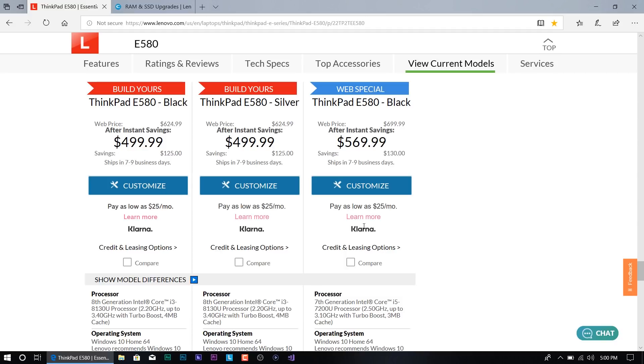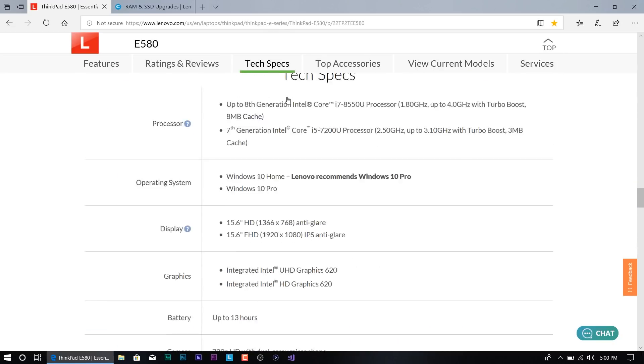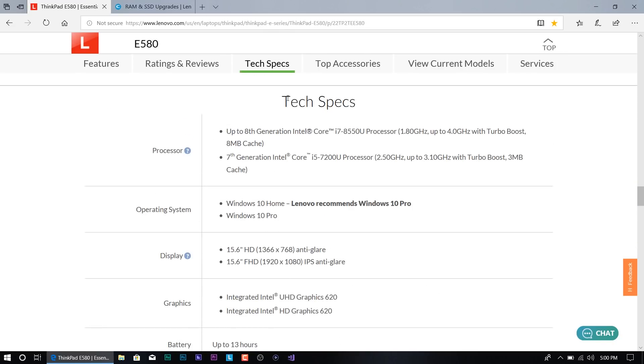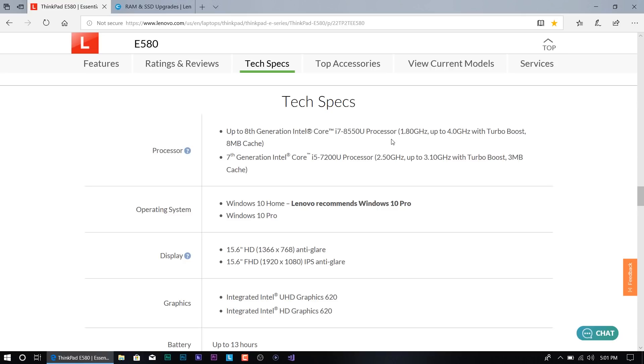So you're probably saying to yourself, what are you getting for an under $800 laptop? Let's go inside the tech specs. I'm assuming the more stuff you add to this machine, like if you get a better processor, the highest processor you could get on this machine is the 8th generation i7 8550U with a clock speed of 1.80 gigahertz. If you customize it, it's going to cost a little bit more money.